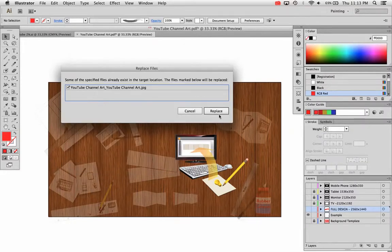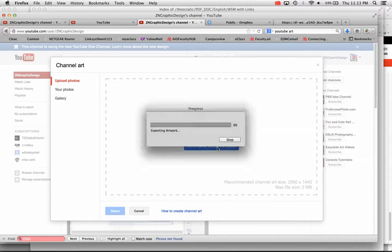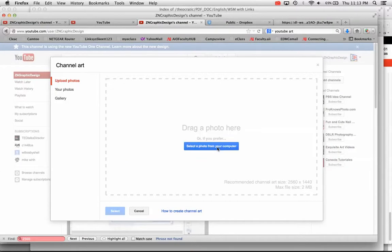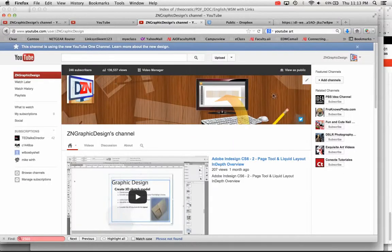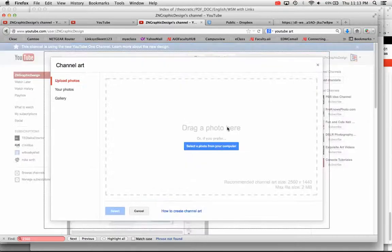And it'll just take a second, it should just take a second to save at that size. And then you can go back to YouTube, and with this window open, I'll take a step back, I'll just redo this. You just go down to, go to the right, go to edit channel art.